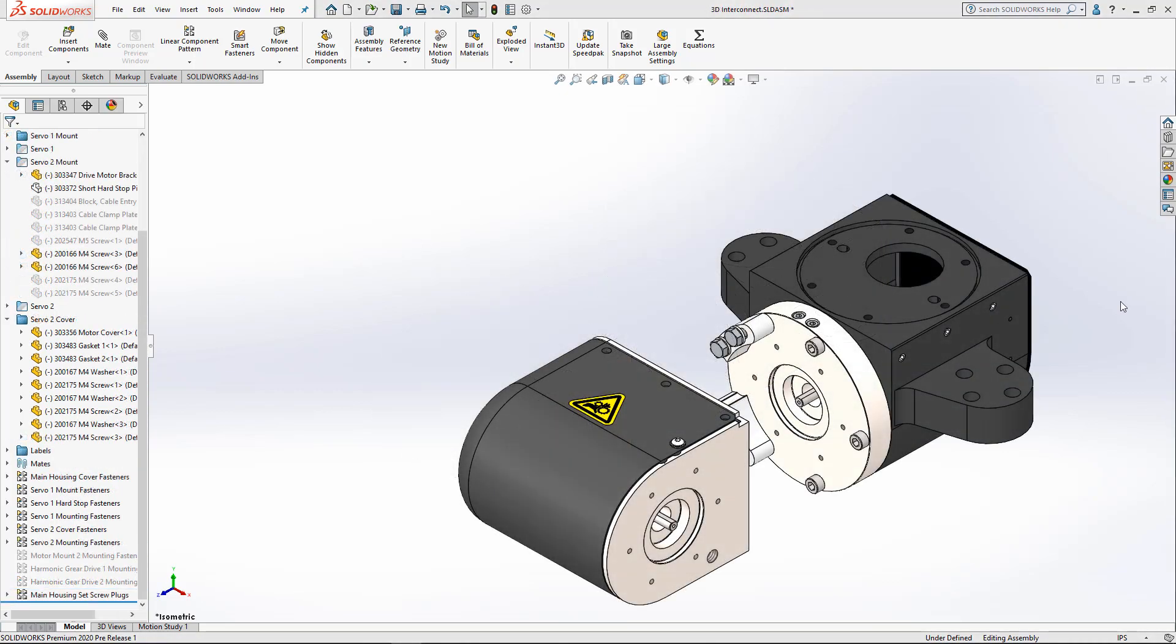With the introduction of 3D Interconnect, users gain greater flexibility when working with third-party and neutral CAD data with the ability to automatically insert these types of files directly into their assemblies and drawings without the need for translation. Now, in addition to the extensive list of supported file types, 3D Interconnect is now compatible with 3D DWG, DXF, and IFC files.